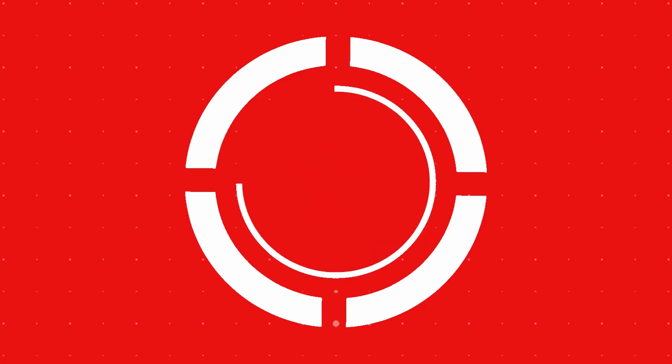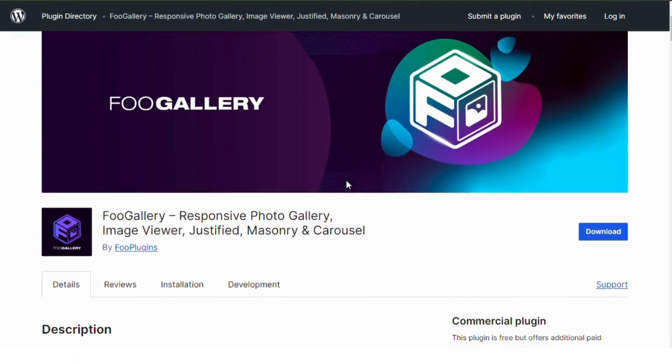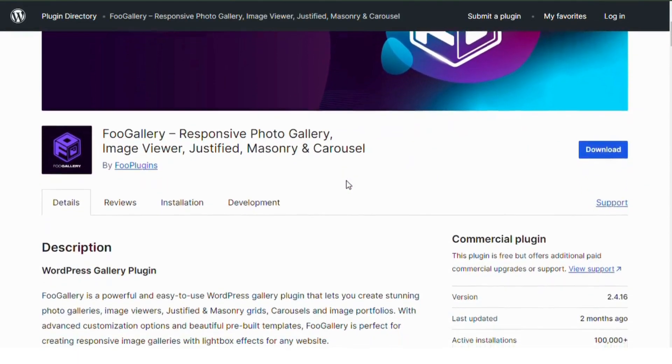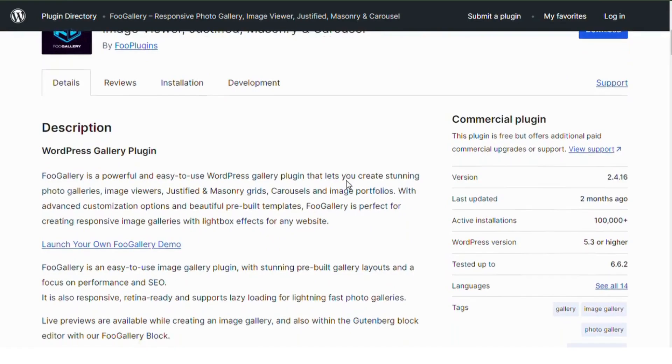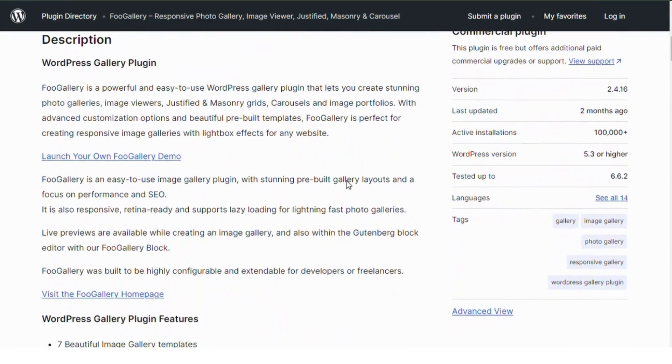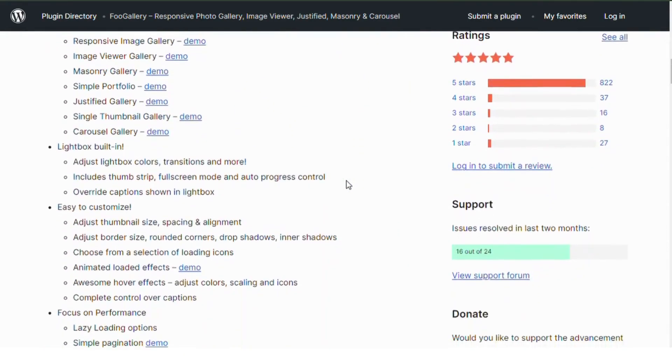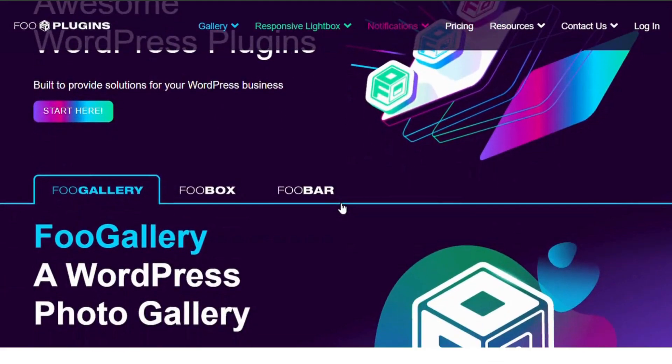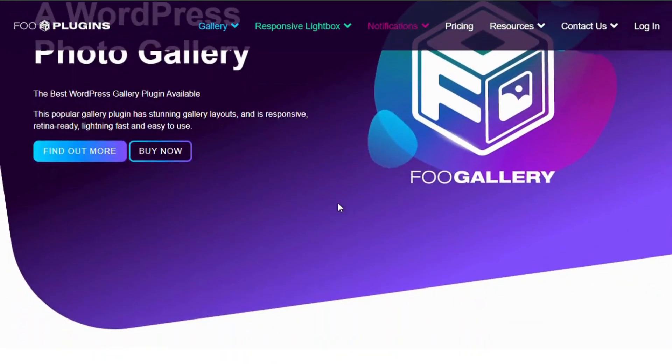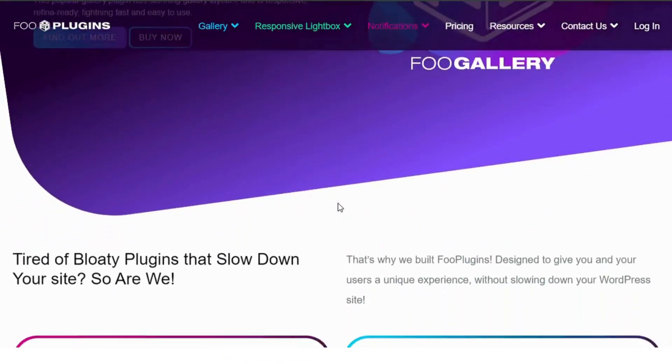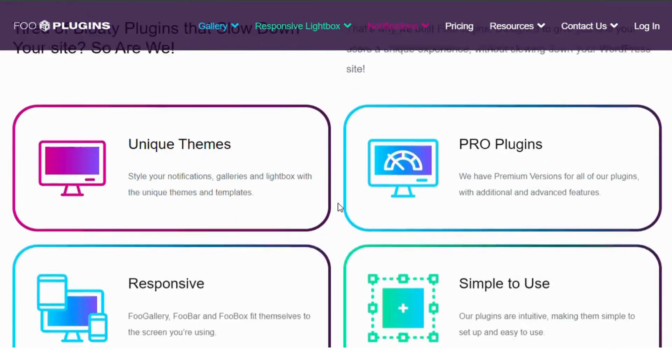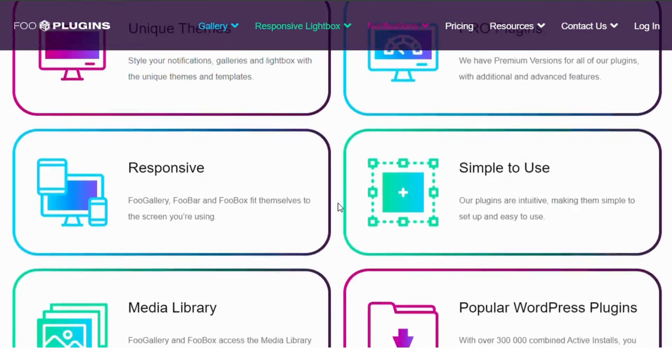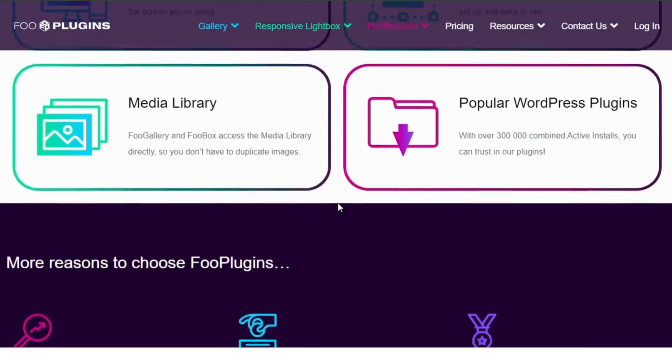Number five: Photo Gallery by Foo Gallery. This plugin is known for its flexible layout options, allowing you to create galleries in grid, masonry, or even single image formats. Foo Gallery is super fast, responsive, and works seamlessly with WordPress. It's perfect if you're looking for a plugin that offers both style and speed.